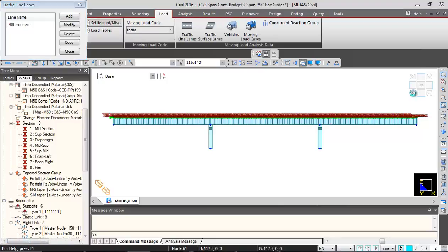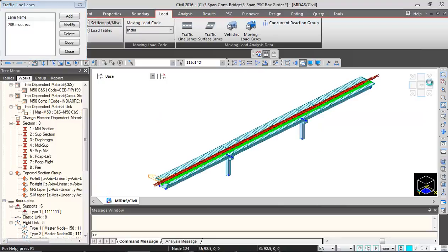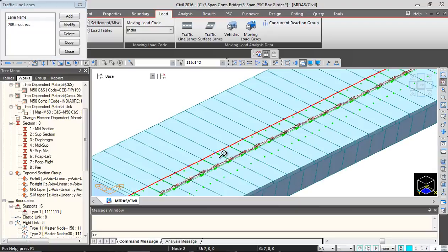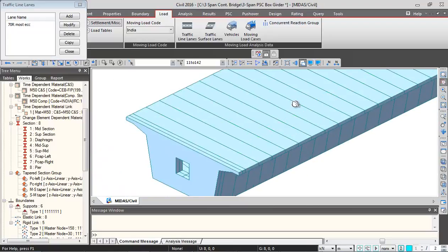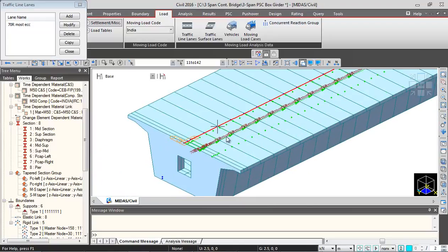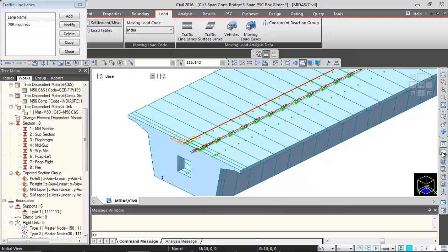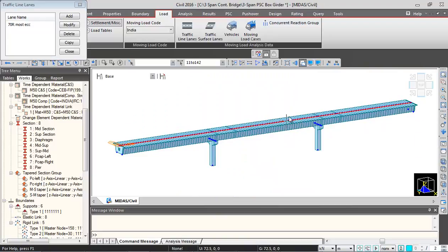This is the lane which we just defined. I will just zoom in and show it to you. So 1.155 meters from the center line of bridge. Again I will just click on this initial view and remove the display of lane.